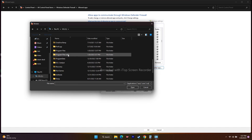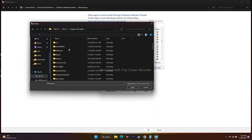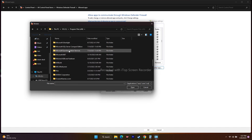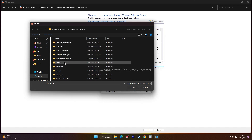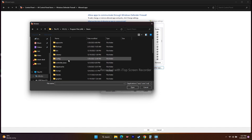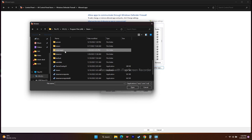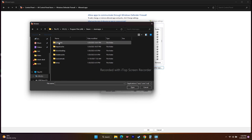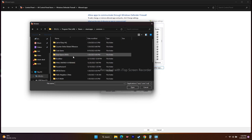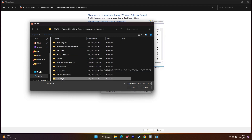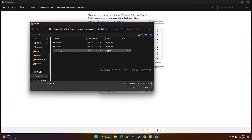Go to Program Files (x86), scroll down and navigate to Steam, then go to Steam Apps. Now go to Common, and from here click on Hi-Fi Rush and select it.